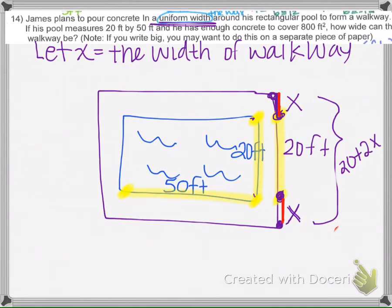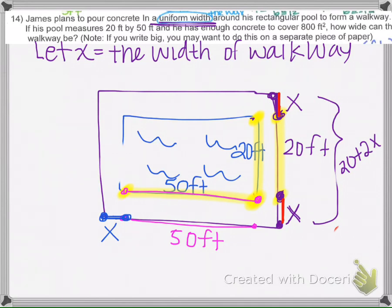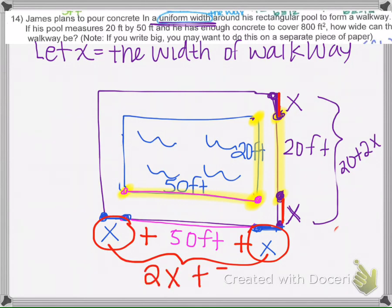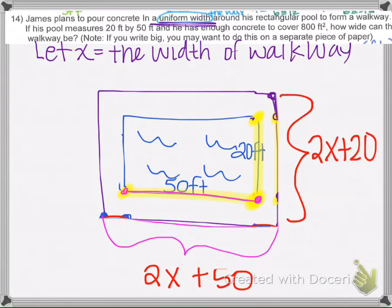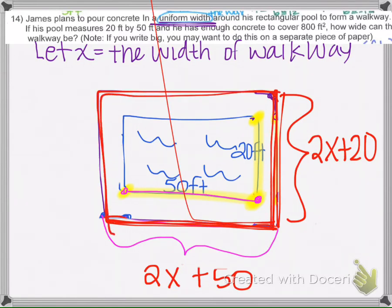Now for the other side: from here to here, the pool measures 50 feet. Then we add the walkway width x on each end — x plus 50 plus x. Combining like terms gives us 50 + 2x. So now we know the dimensions of the entire rectangle are (20 + 2x) by (50 + 2x), and we still have the pool dimensions of 50 by 20.